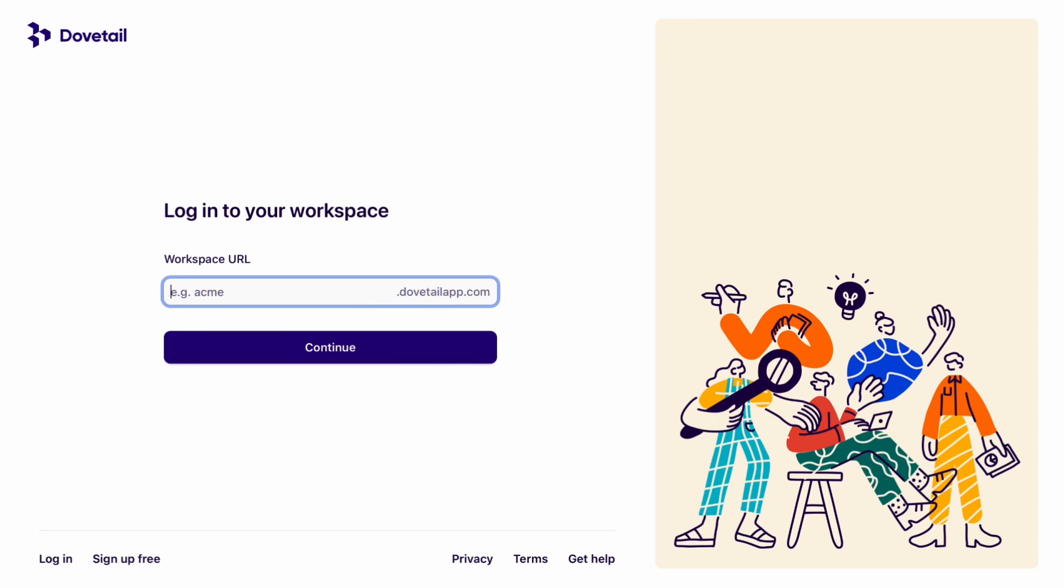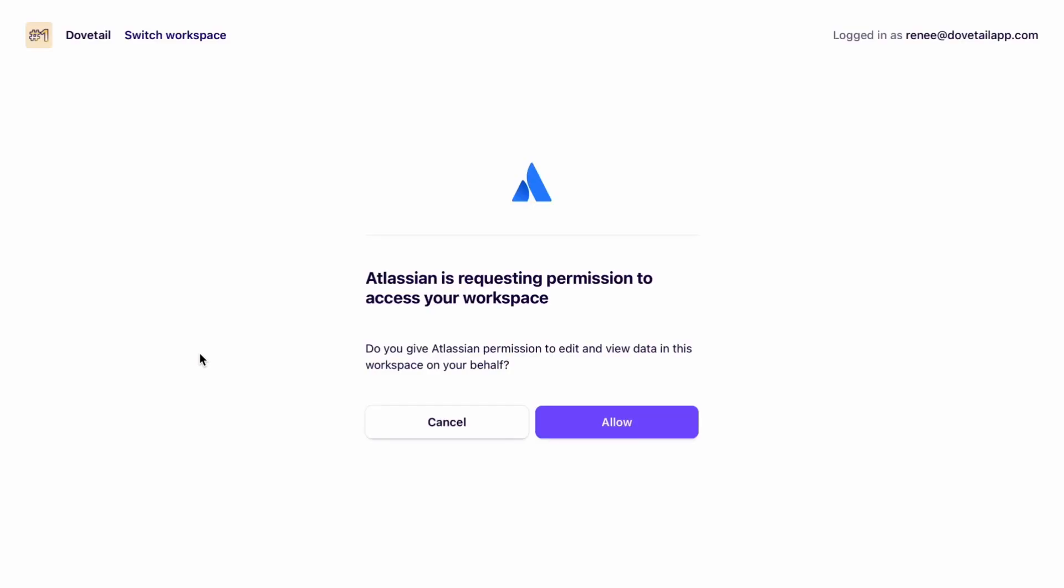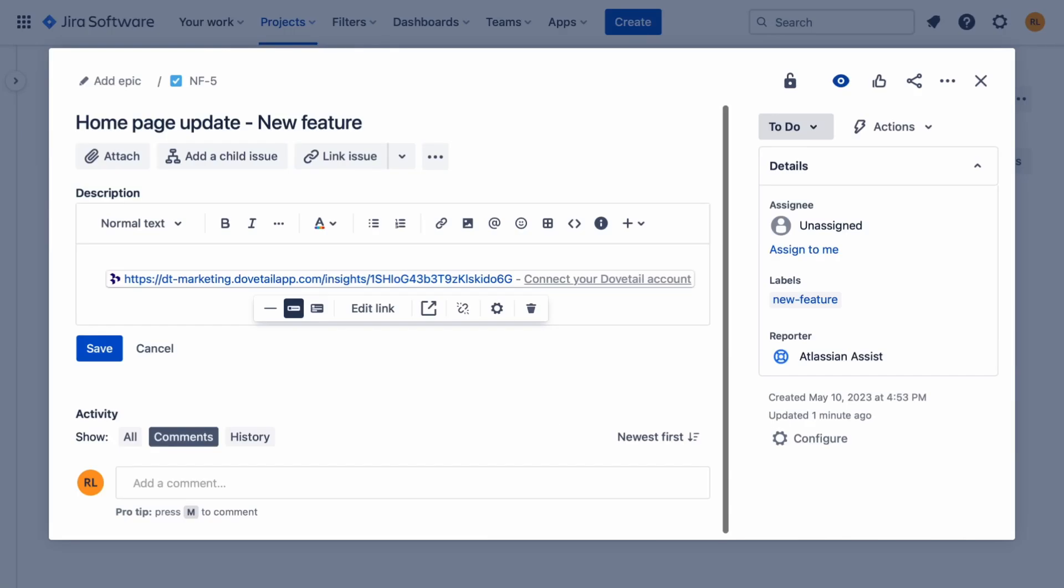Now you'll be taken to Dovetail and prompted to sign into your account and select a workspace. Then it will ask for your permission to give Atlassian access to Dovetail. Once you've reviewed the request, click Allow and now it's connected.